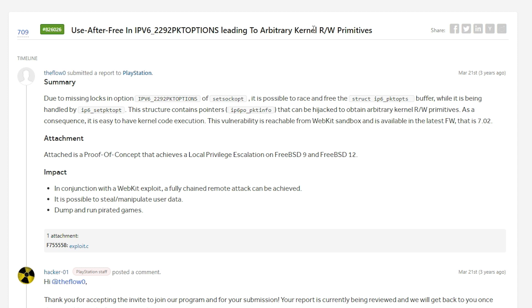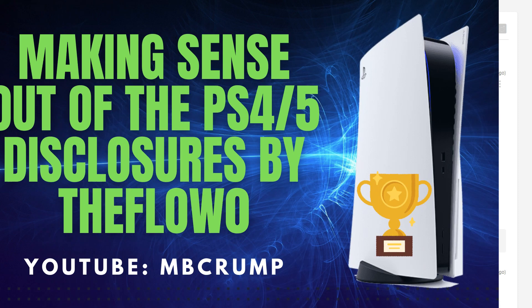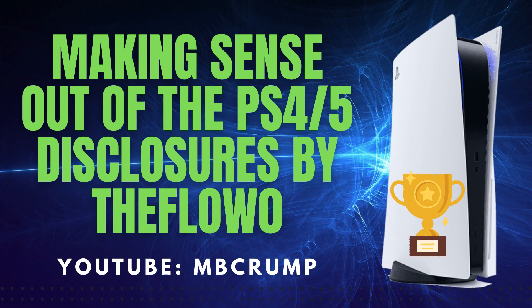That was disclosed by TheFlow at this URL right here. And here it is, use-after-free in IPv6 leading to arbitrary kernel read-write primitives.